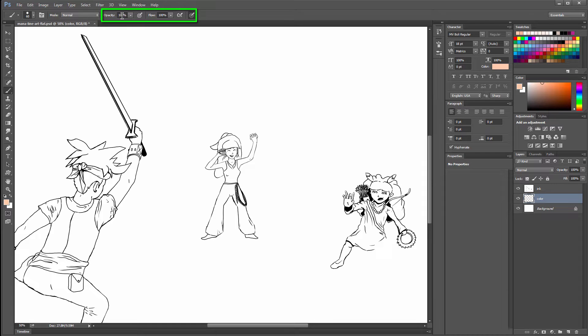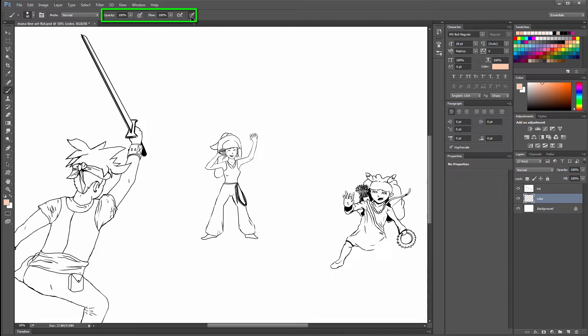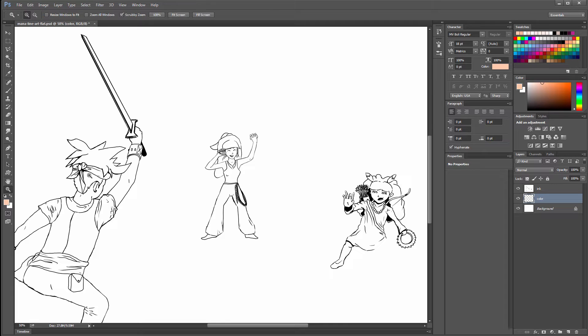You want to make sure that your opacity is up to 100% and your flow is at 100%. If you want pen pressure, you can check this option here. Most of the time you're going to want pen pressure because that helps you vary your brush size.